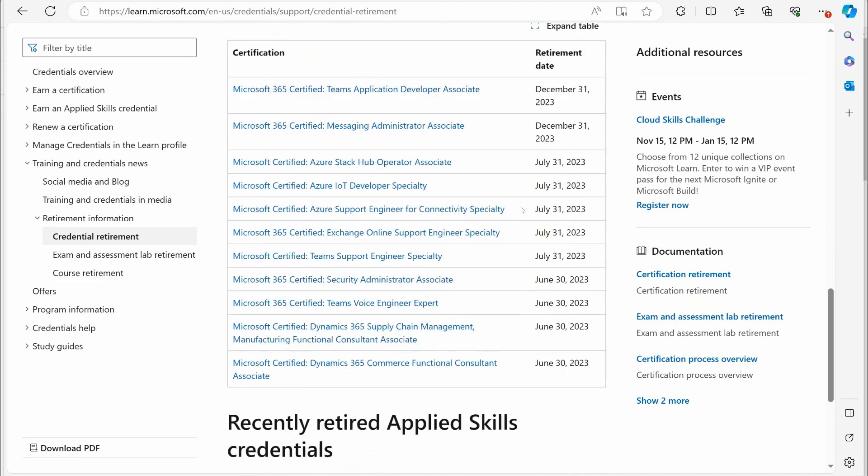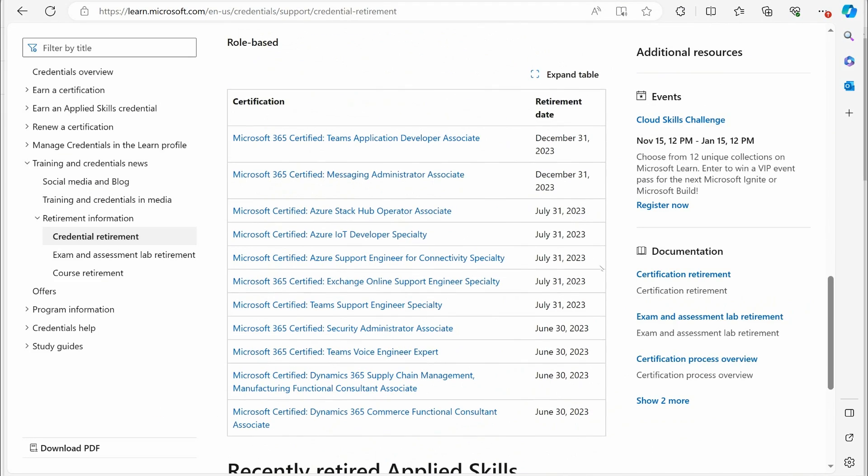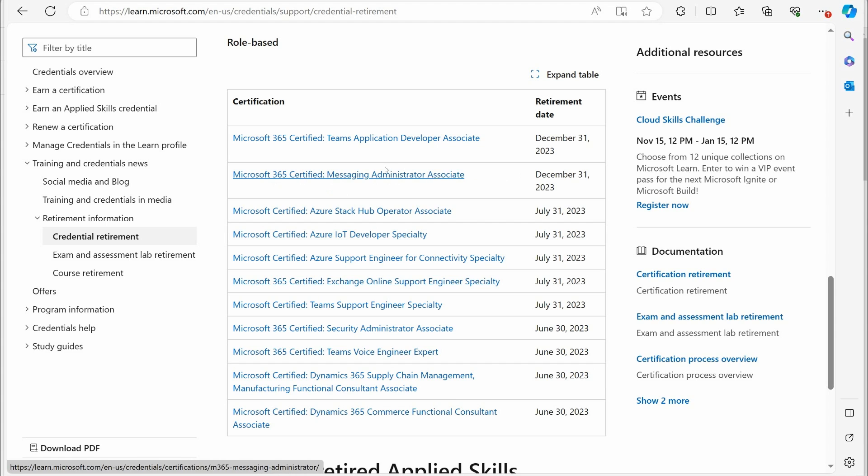So that is one of the big ones. As of December 31st, that's gone, and of course, with that went the Messaging Administrator Associate Certification.